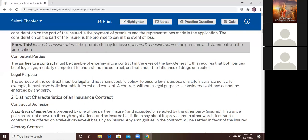The parties to the contract must be capable of entering into a contract in the eyes of the law — this is competent parties. Generally, this requires both parties to be of legal age. In Florida, you have to be at least 15 years old to enter into the contract — not to get licensed. Getting licensed requires you to be 18 years old. To buy life insurance and enter the contract, you have to be at least 15 years old.